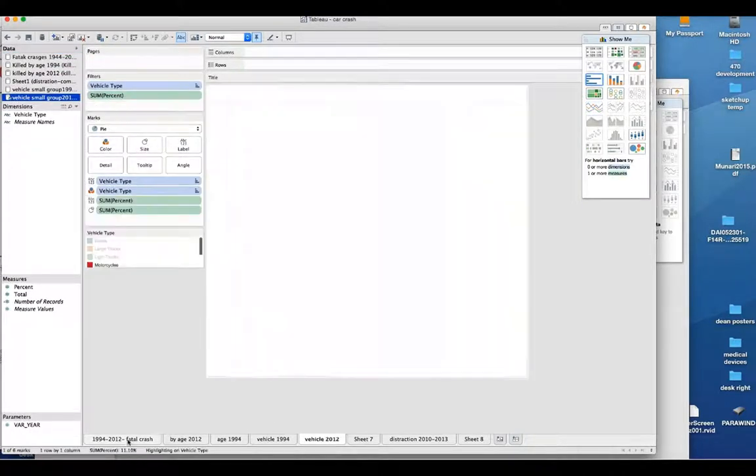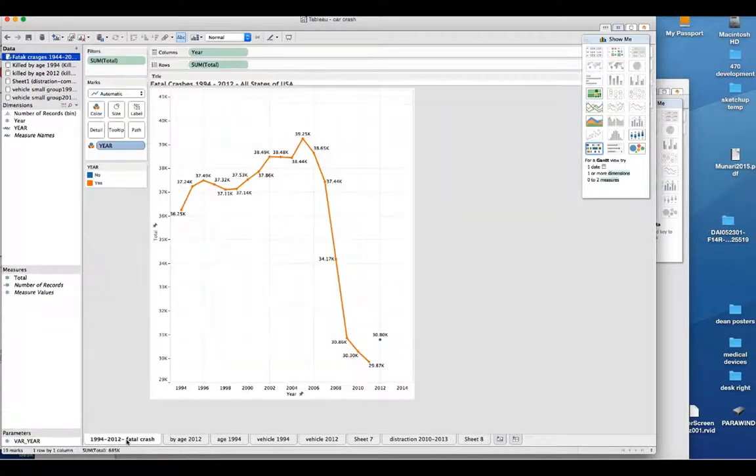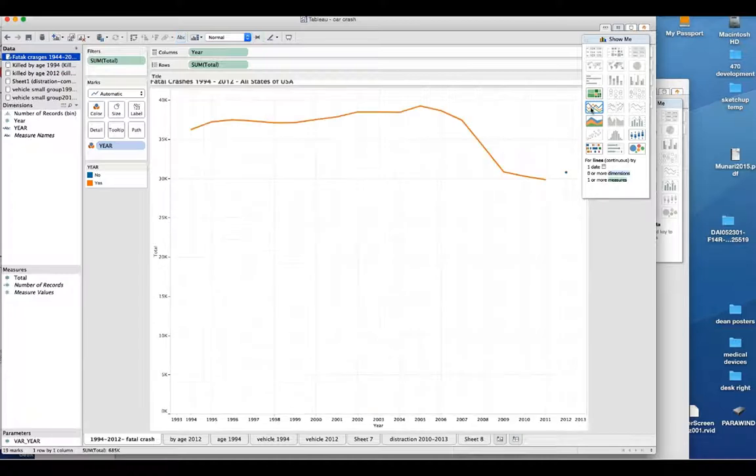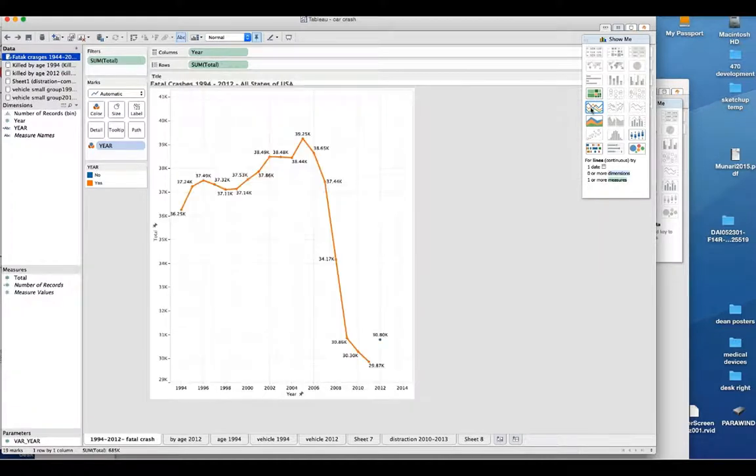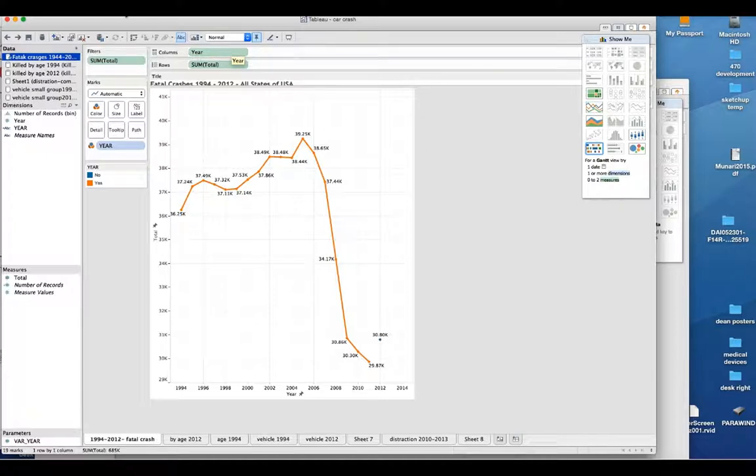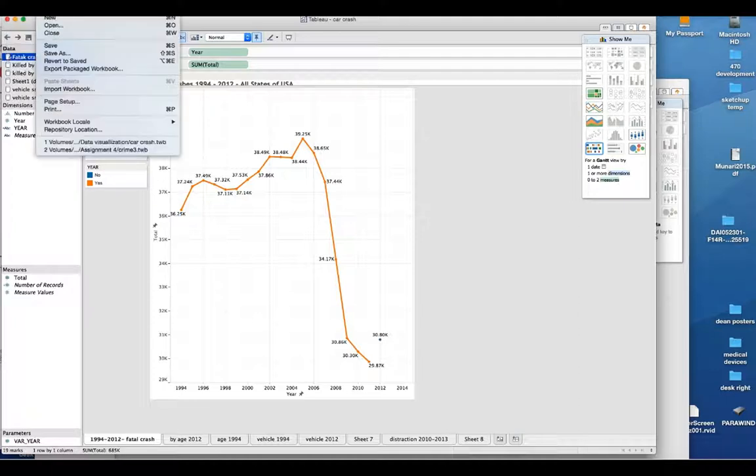So what I use is the year from here and then the total. For example, if I want to change to that, it will change instantly. Okay. So maybe there is many more options. And I'm on the learning to use this Tableau as well.